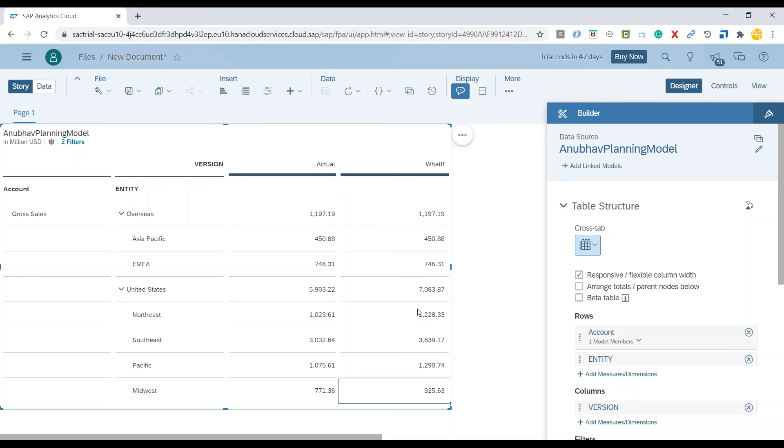This is called what-if analysis. This is how we can perform what-if analysis. There are a lot more different things you can do. You can add a variance chart, you can add different stuff.